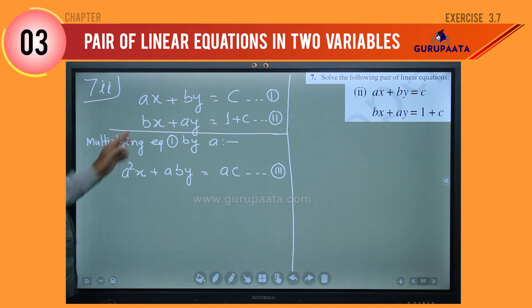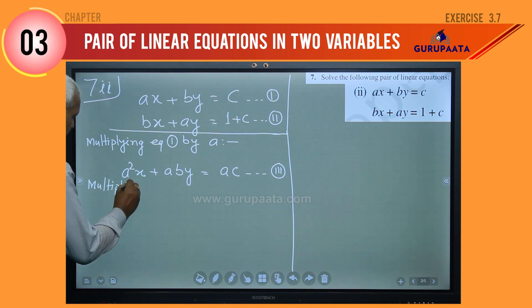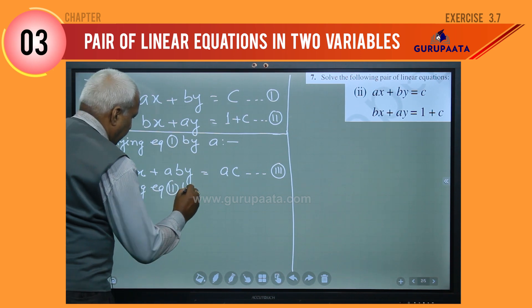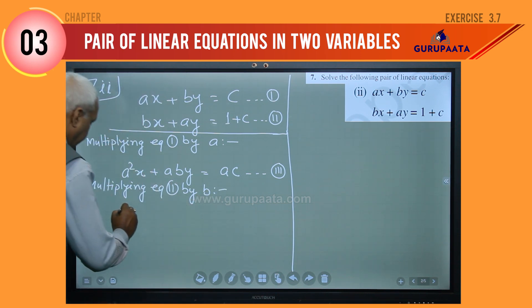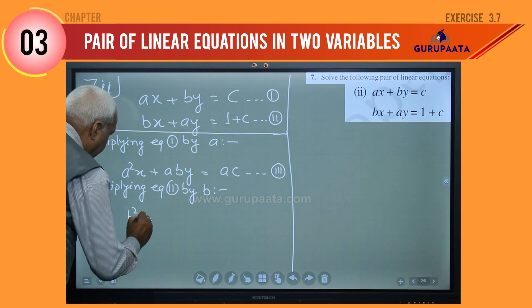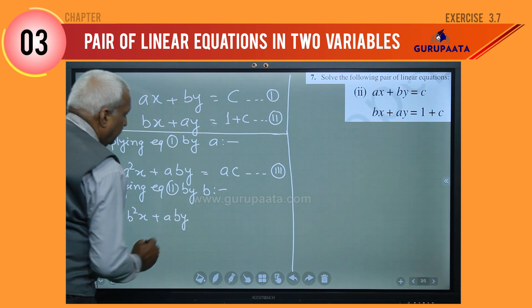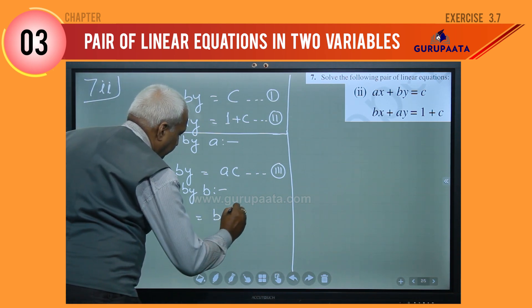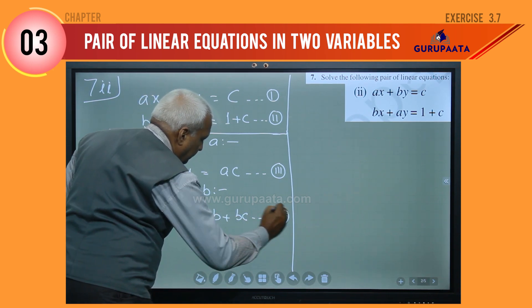Similarly, multiplying equation 2 by B, what we will get? That is B² x plus ABy equal to B plus BC, and let it be equation number 4.